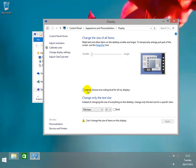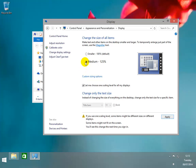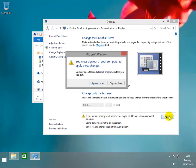In our example in change the size of all items there are no options. On some displays you may have as many as four. If we select let me choose one scaling level for all my displays, we shall see we have just one further option. If we select medium then apply, then sign out now for it to take effect.